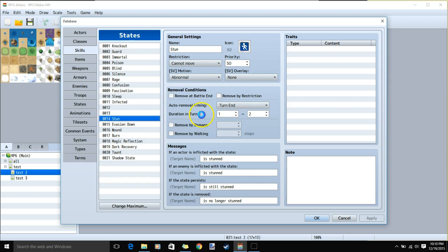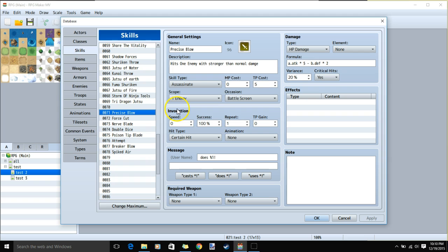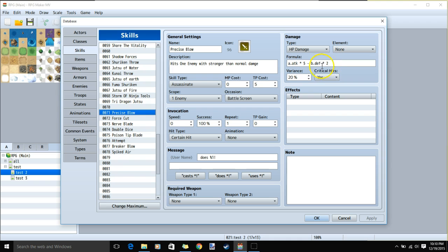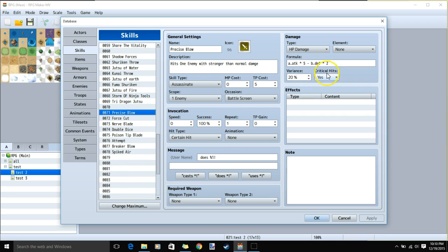Now we can go to our skills. We'll make sure we have enough room for our skills, then start with our level 1 skill. Our level 1 skill is shared by both classes, so we won't touch the weapon. We'll give it a name, an image, our description, TP cost 5, skill type assassinate, scope 1 enemy, occasion battle screen, our message, HP damage with this formula, change our variance to 0, and critical hits.